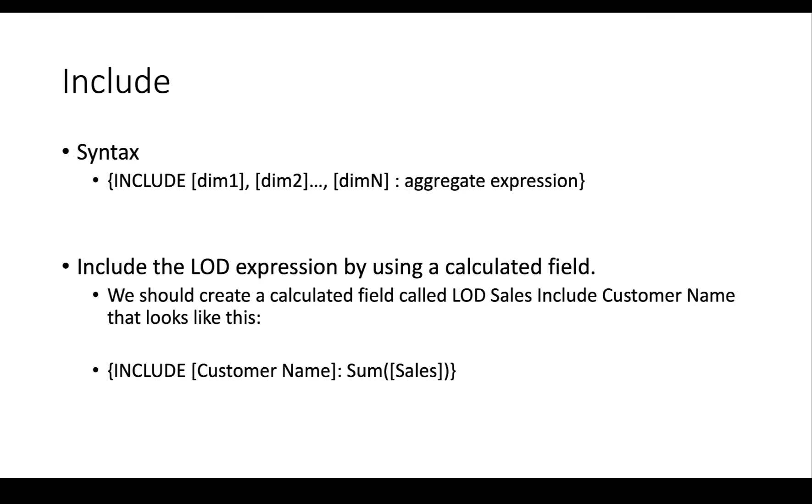The INCLUDE syntax is the same as all the other level of detail expressions: curly brace INCLUDE, the name of the function, then the dimension. INCLUDE without a dimension doesn't make any sense, so you're going to use a dimension and then the aggregate expression.